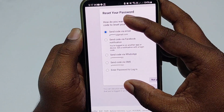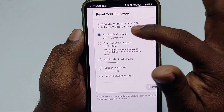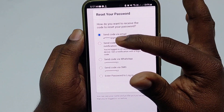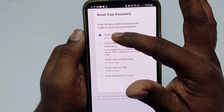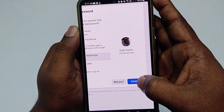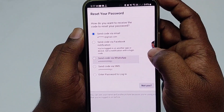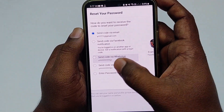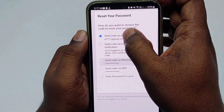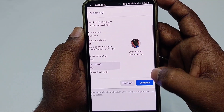There are some options available: 'Send code via email' — if you have a recovery email, not your main Facebook email, you can send the code there — you can also send the code to your WhatsApp number or via SMS. I'll choose the first option because I have access to my recovery email.